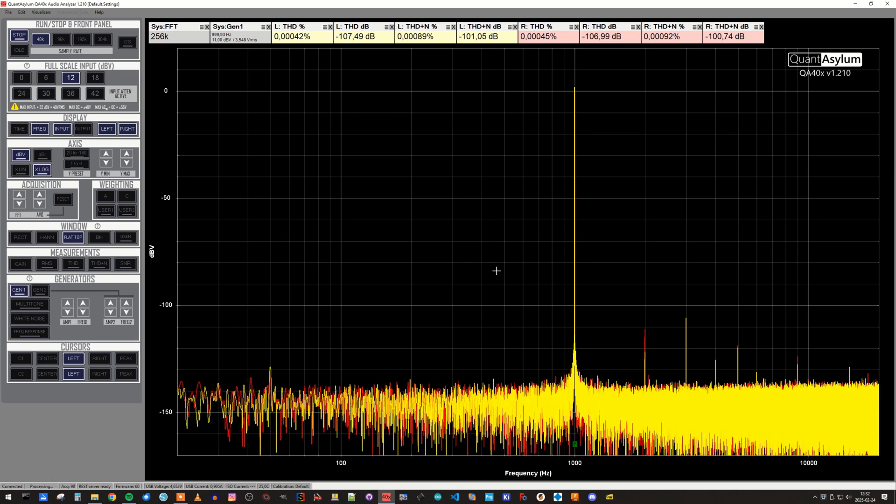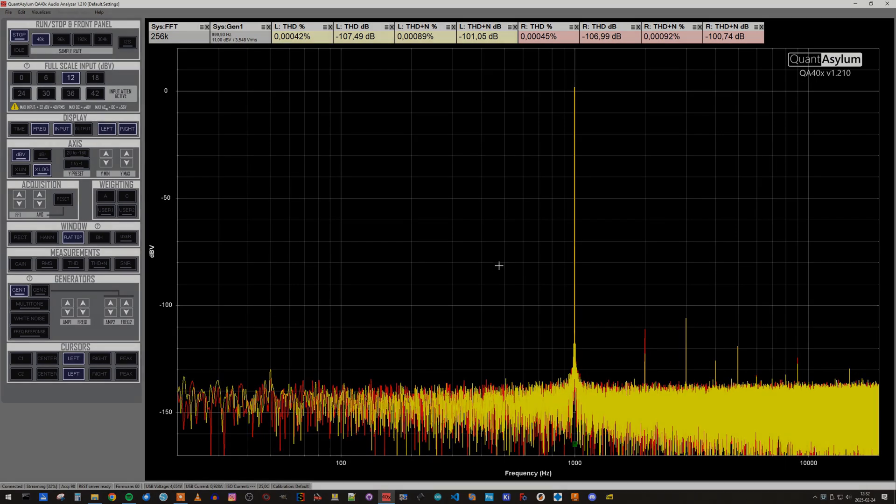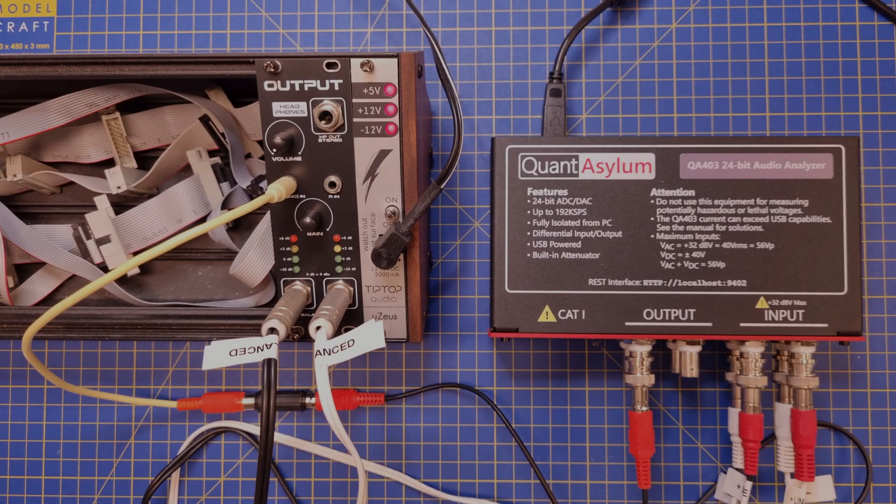A THD at 0.0004% and a THD plus noise at minus 100 dB is really good, and I'm happy with that result.